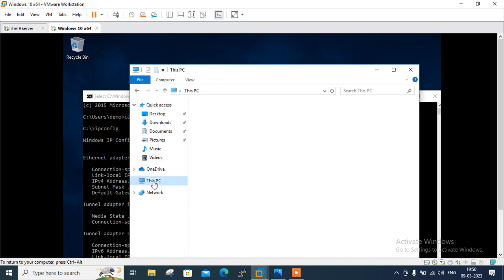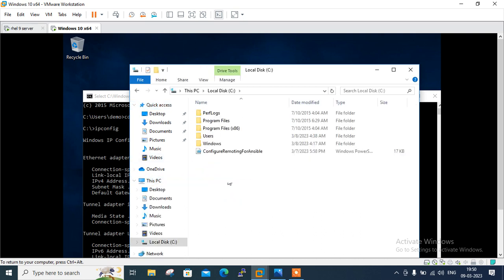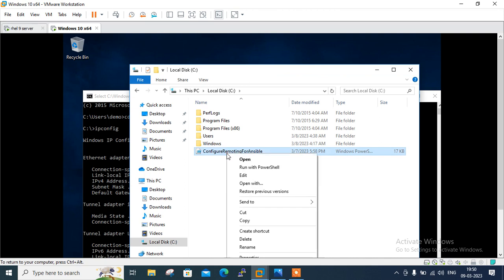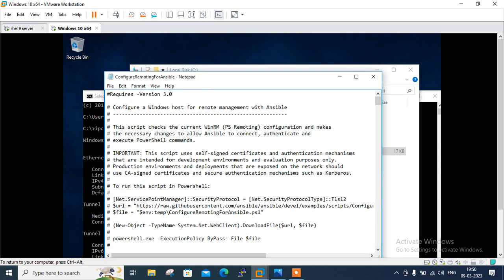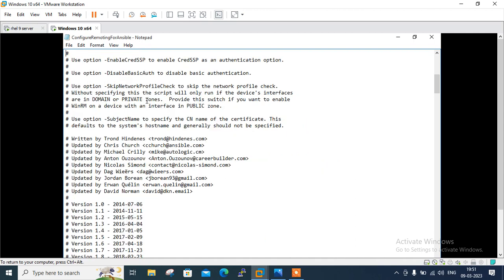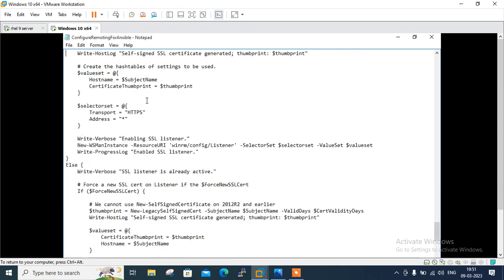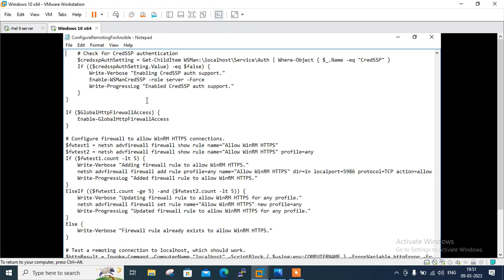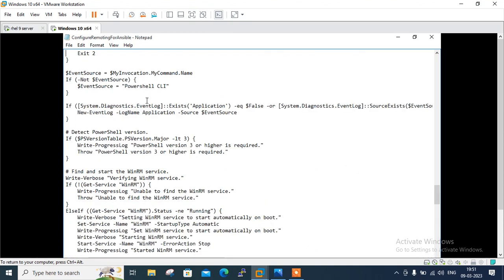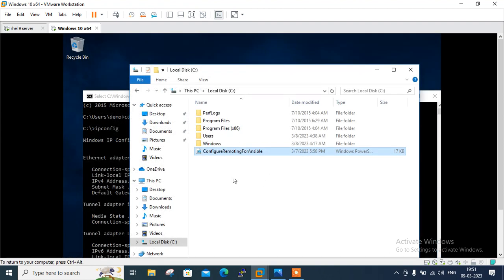So let me show the file location and content. So I have already downloaded I told you. I will go to my C drive. And here you will find out Configure Remoting for Ansible. So if I open it, let's see what is there. Configure a Windows host for remote management with Ansible. The script checks the current WinRM configuration and makes the necessary changes to allow Ansible to connect and authenticate and execute PowerShell commands. That's a very important script and it's already provided by the Ansible team. So we have to thank them for this one. Just close that one and make it saved in a proper location so that you can easily execute that one.